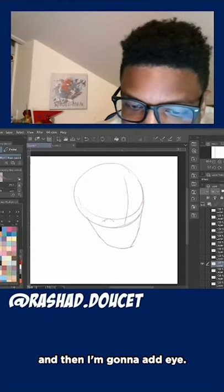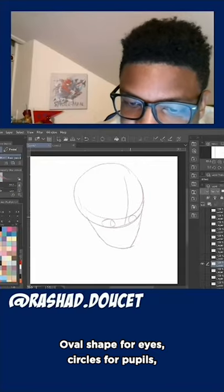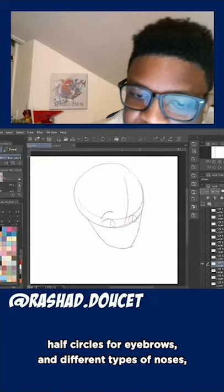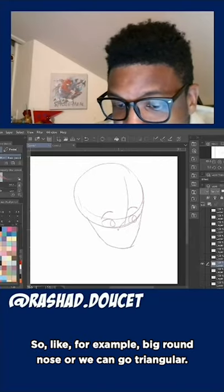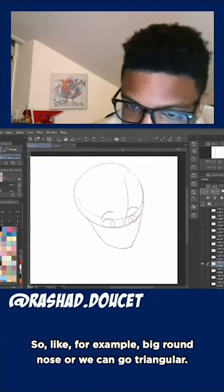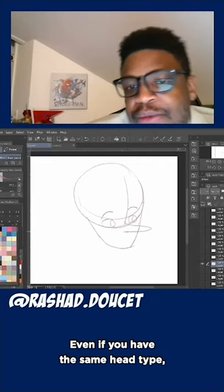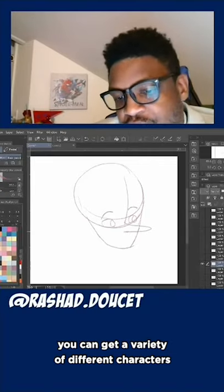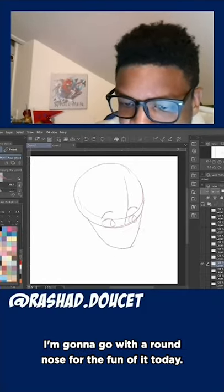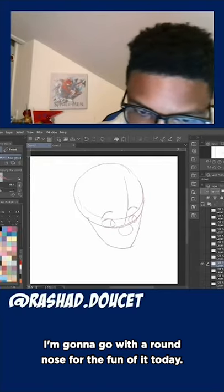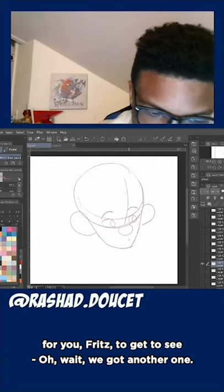Oval shape for eyes, circles for pupils, half circles for eyebrows, and different types of noses. For example, a big round nose — or you can go triangular, and you can change things up. Even if you have the same head type, you can get a variety of different characters just from doing that. One of the classic ones is for my anime folk — I'm going to go with a round nose for the fun of it today. And now I'm going to color this one and put some shadows on it for you, Fritz.